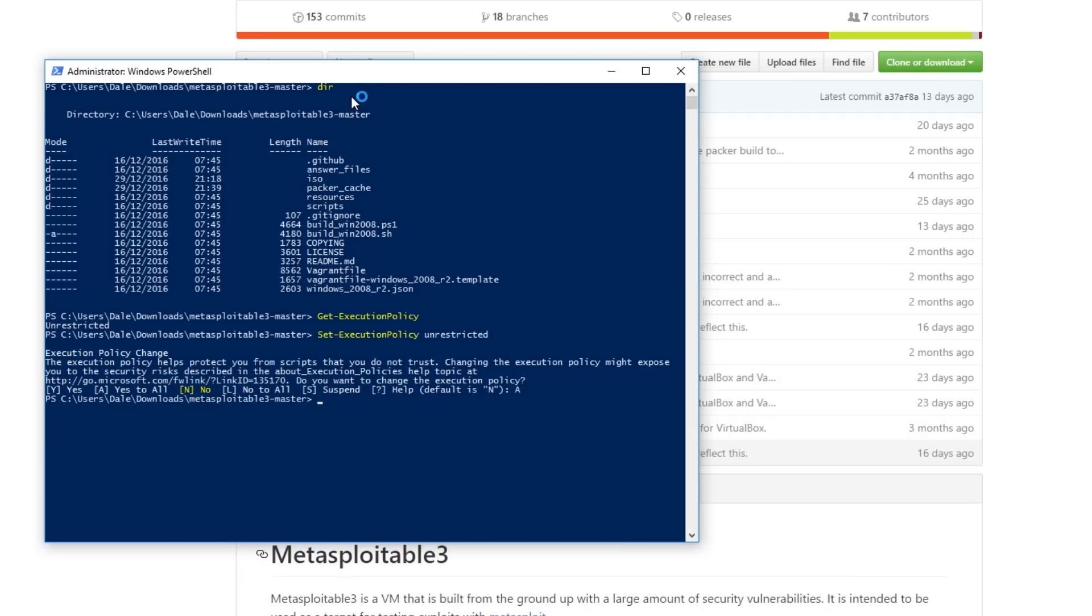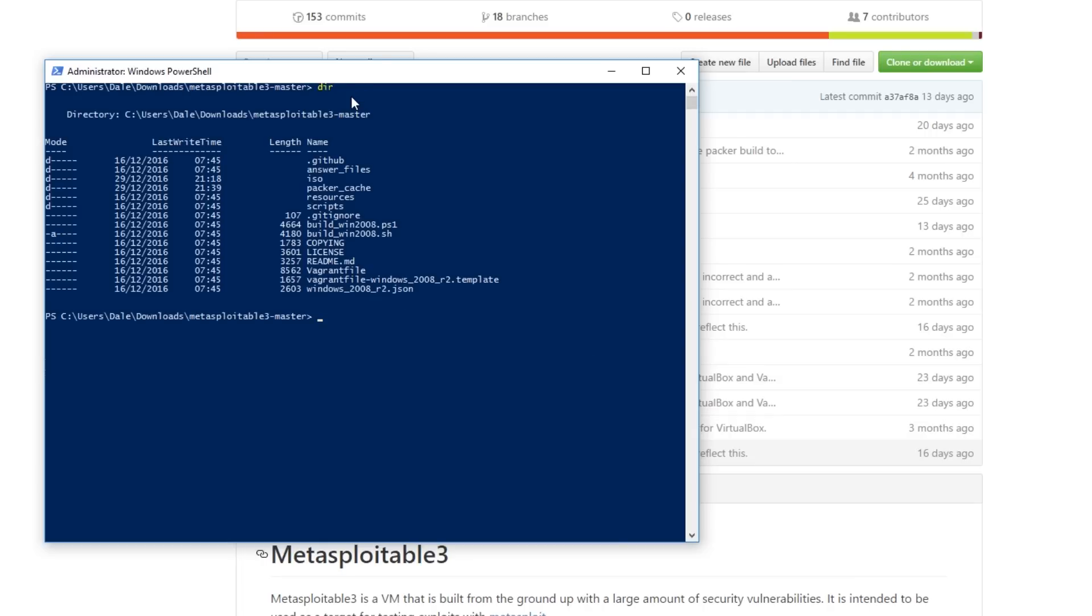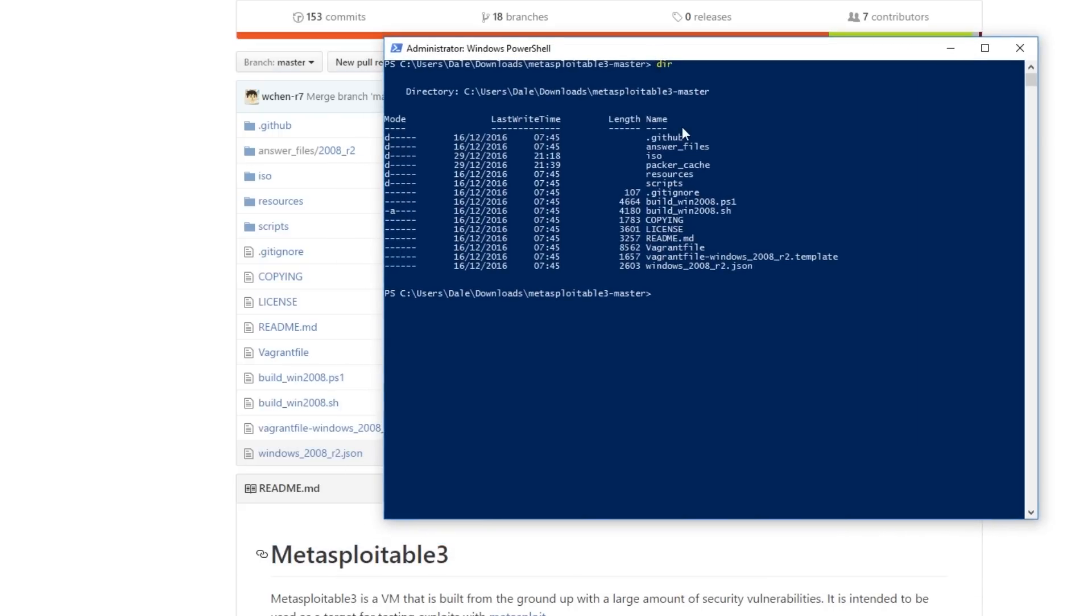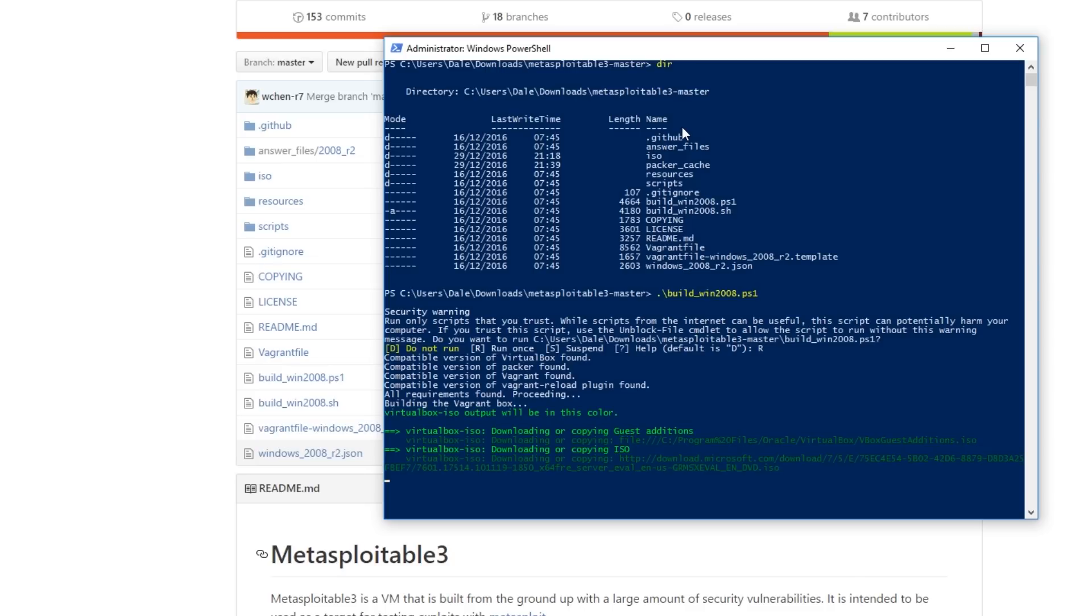So now that's set we can run the script which is included here this build_win_2008.ps1 which is the PowerShell script and I'm going to do run once. I'm just going to check that we've got everything installed correctly. I've already partly downloaded the ISO so it shouldn't take that long to go ahead and install but it is going to go ahead to Microsoft and download an evaluation copy of Windows Server 2008.